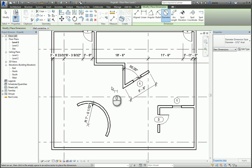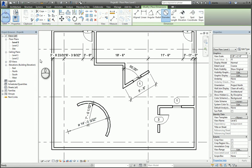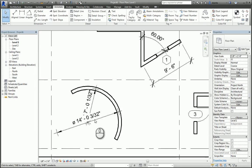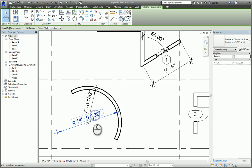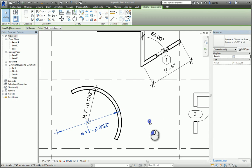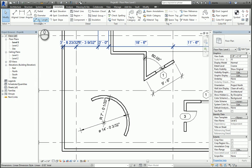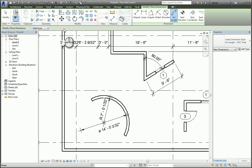And once the dimensions are created, you can obviously select them and move them out of the way. You have Arc Length. If I click Arc Length command, I'm selecting the arc and the two ends of the arcs, and then placing the dimensions.